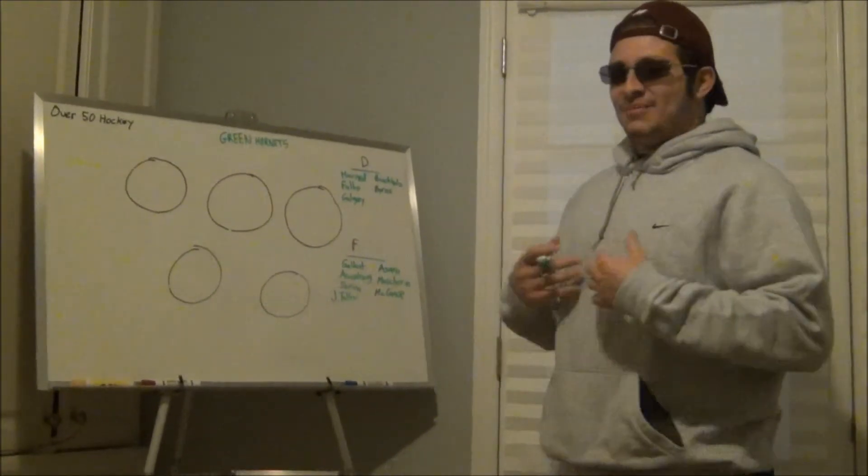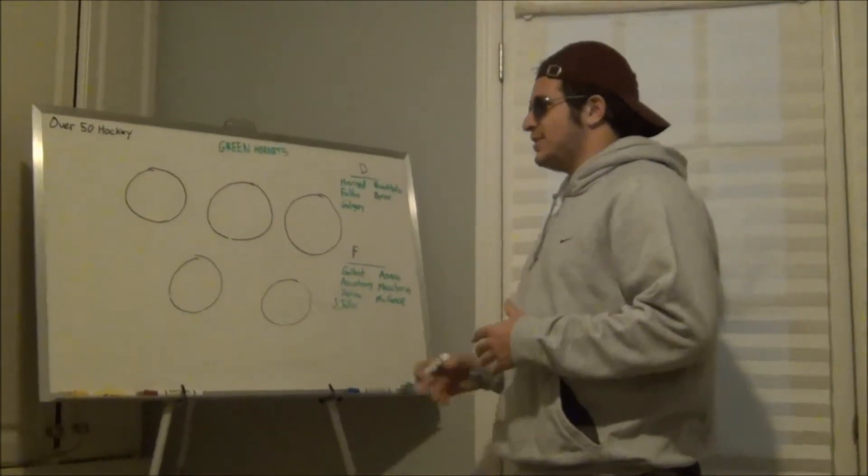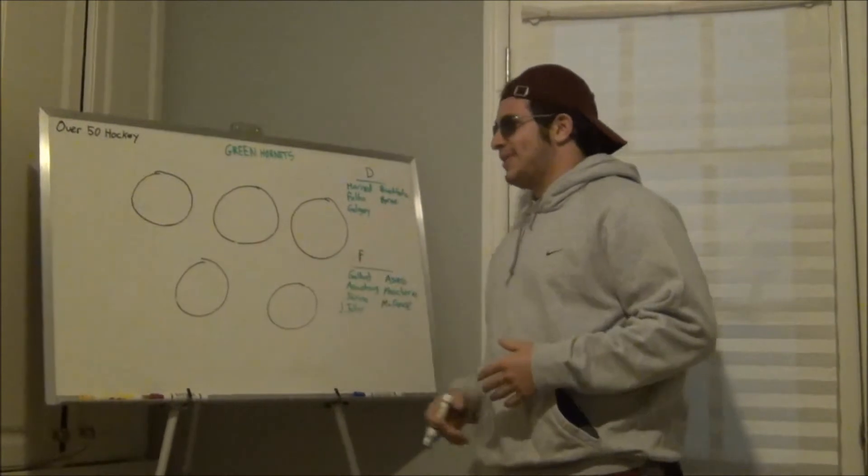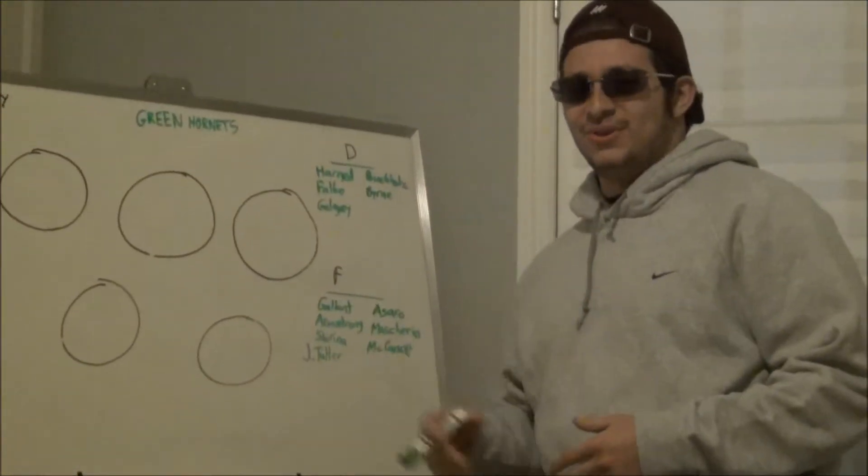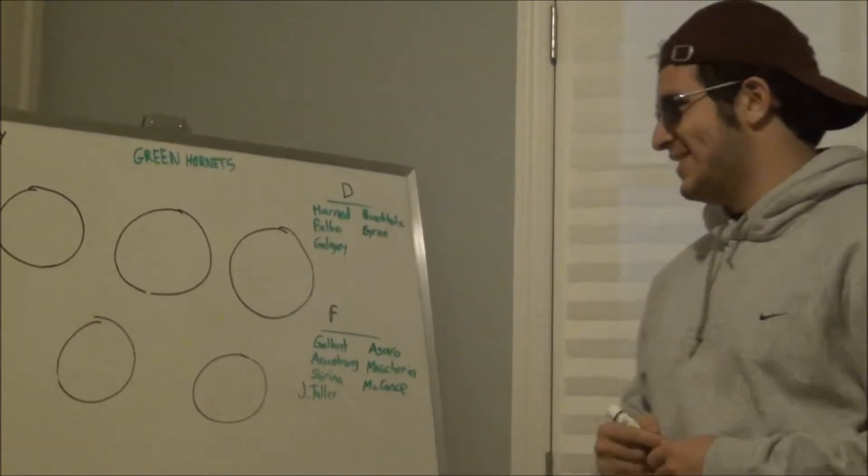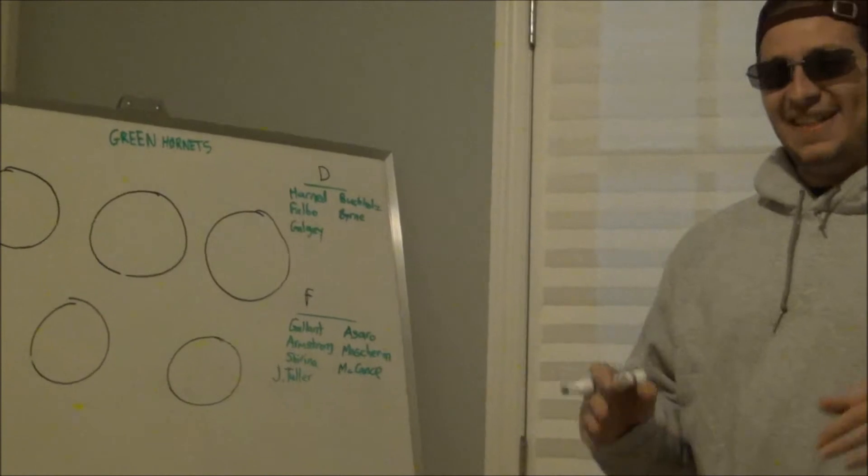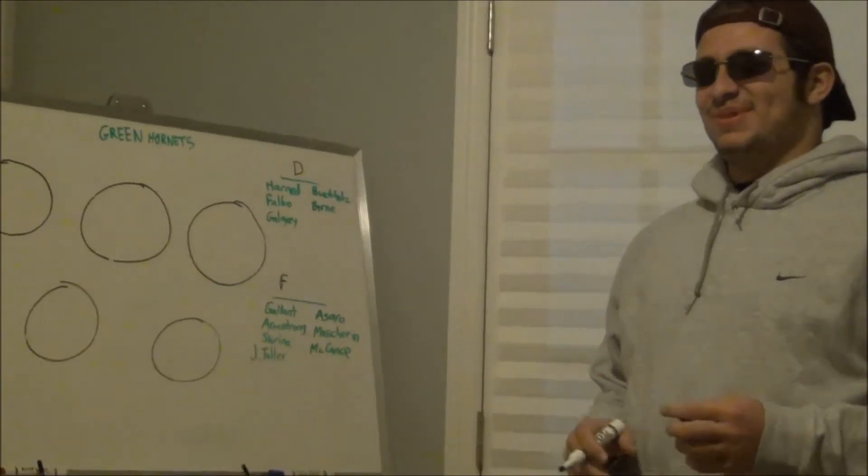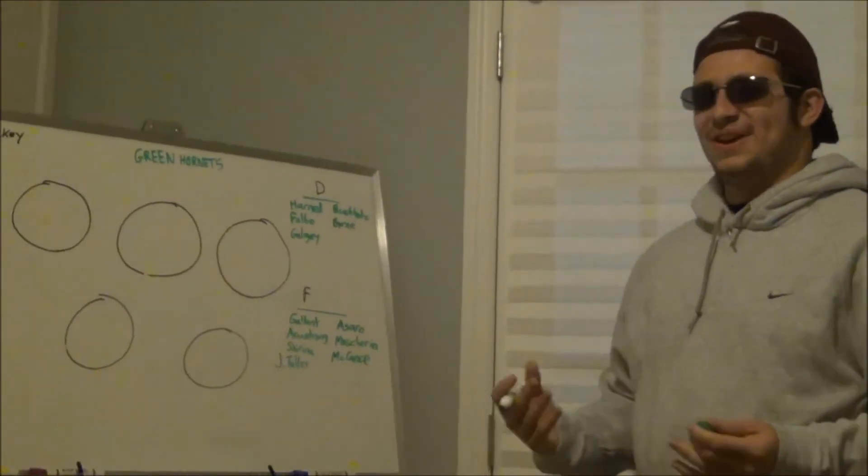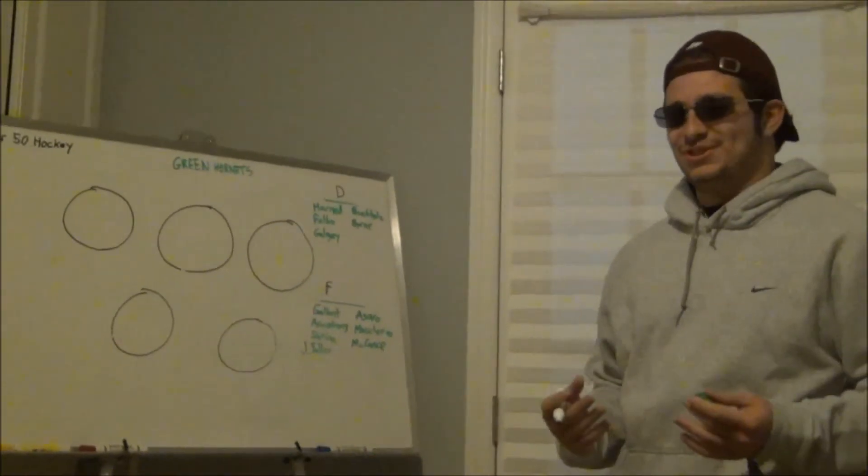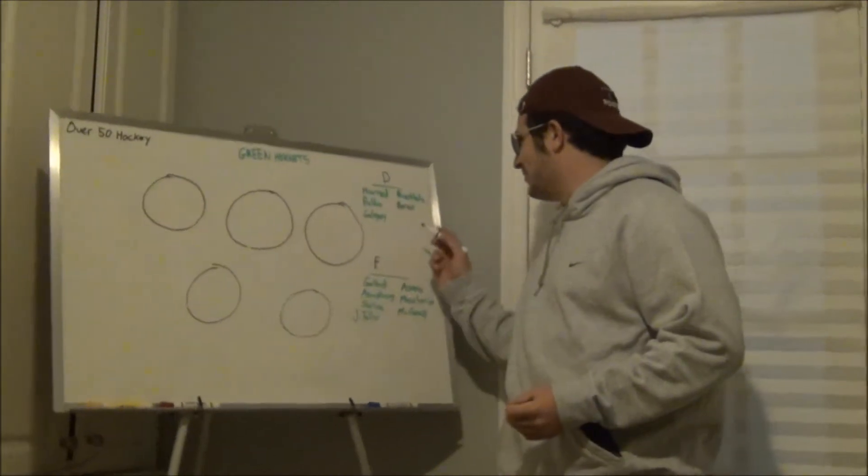So what I'm supposed to be doing in this video is telling you about how the Green Hornets operate. And it's going to be a little bit difficult for me because how do you evaluate a championship team? Well, here we go.